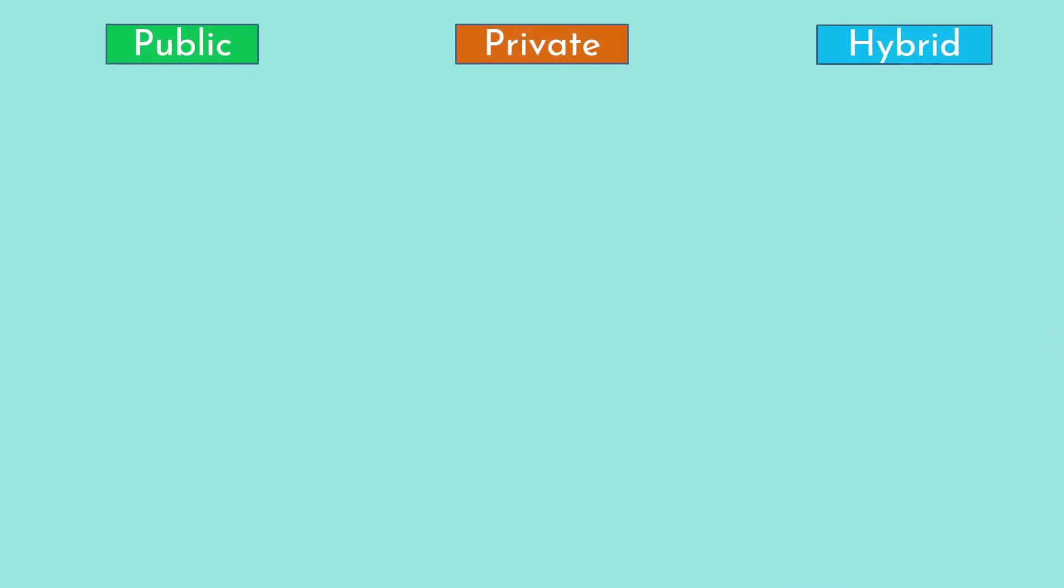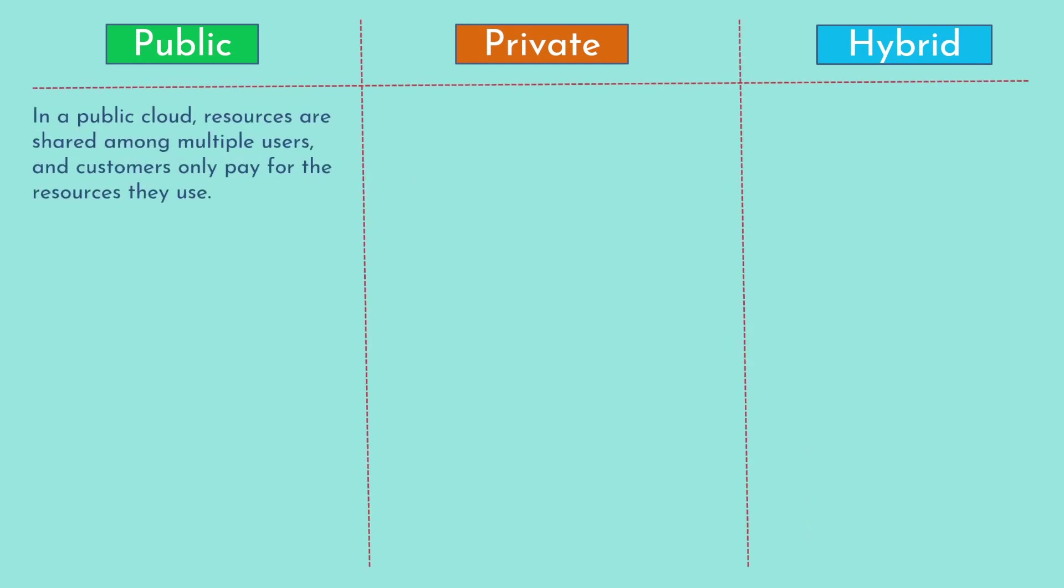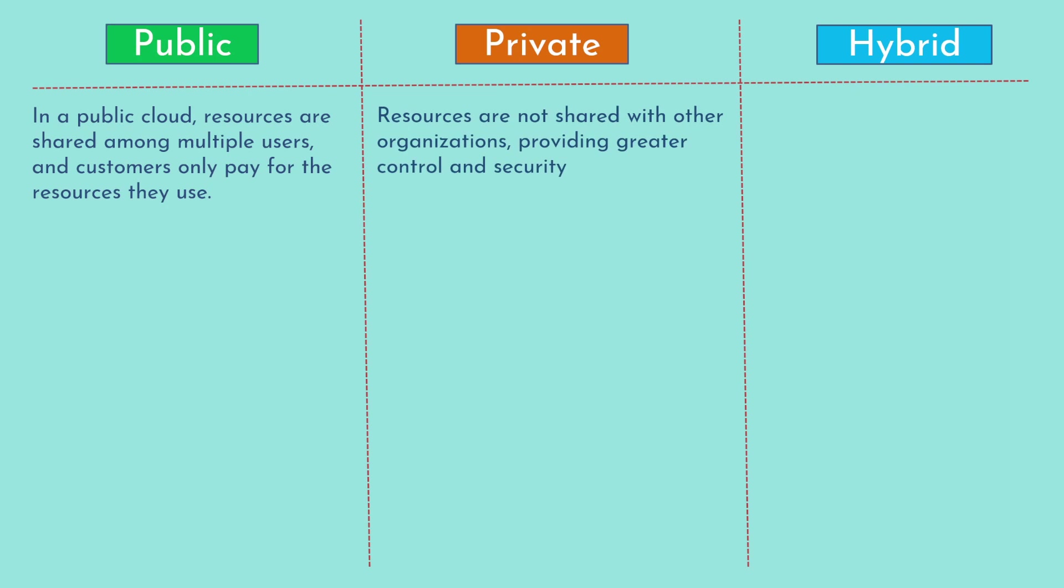Let's start the video. All right, so let's have a look at the difference between public cloud, private cloud, and hybrid cloud. In public cloud, resources are shared among multiple users and customers only pay for the resources that they use. These public clouds are the cloud providers such as AWS, Azure, GCP, Oracle Cloud, and there are many more. In private cloud, resources are not shared with other organizations which provides greater control and security. These are generally the organization that have their own data center and they help other customers to host their workload on their data center.